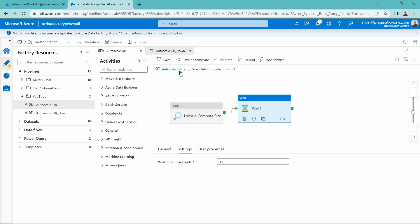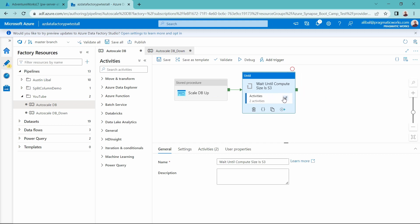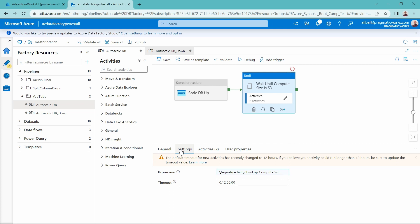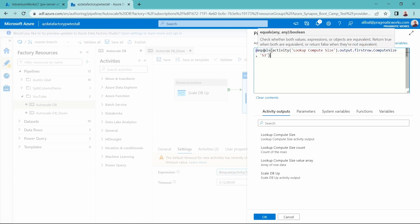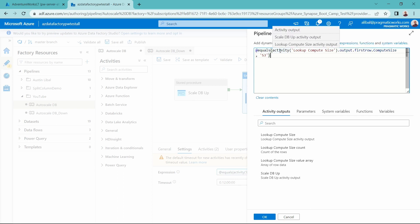Let's look at the until loop expression inside of our pipeline. In my until loop, I have activities embedded and I'm looking for an output inside of my expression. I'm using an equals function to check whether both values are equivalent — referencing that lookup activity called 'lookup compute size,' getting the output of the first row and looking for the compute size field. This will wait until the compute size hits S3 before running the rest of my ETL process.